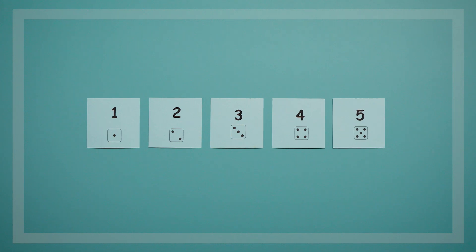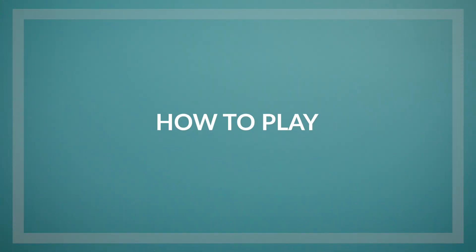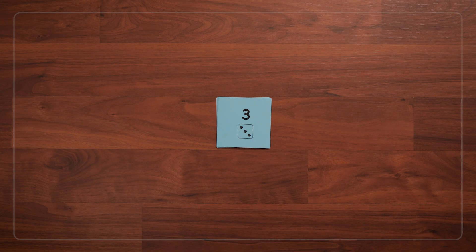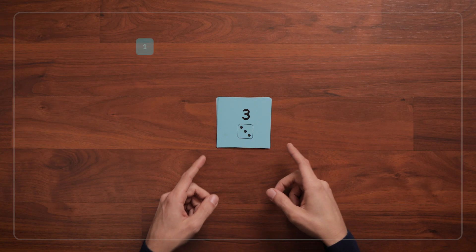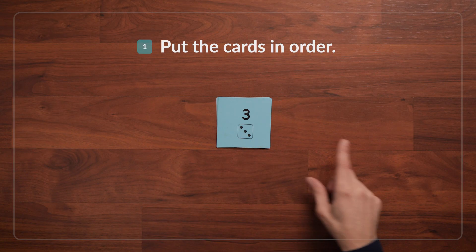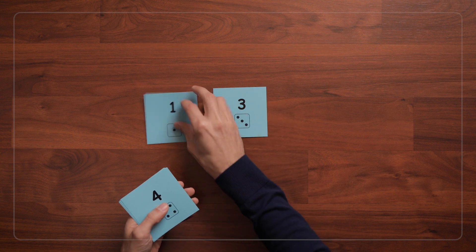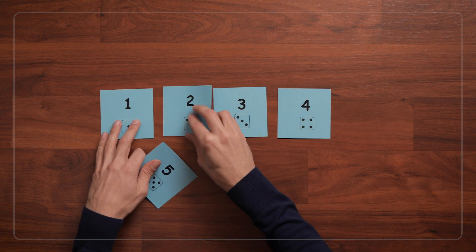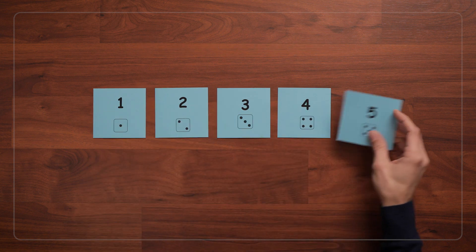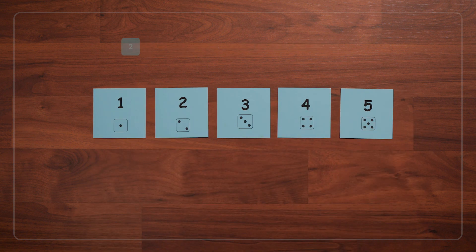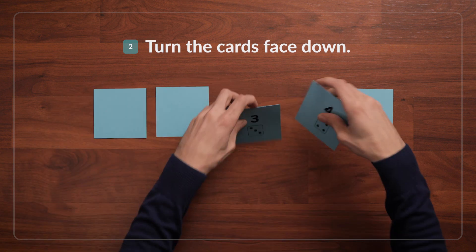We'll start with a set of 1 to 5 cards, but you can also use the 1 to 3 cards if 5 is too many. So the first step is to hand the cards to the children and ask, can you put these cards in order? And see if they can do it themselves or if they need help. Once the cards are in order, turn all of the cards face down.